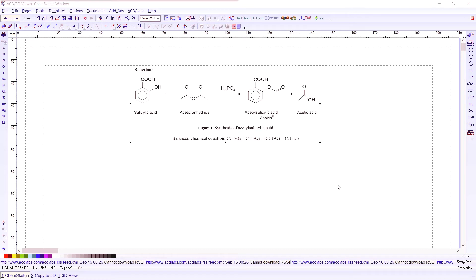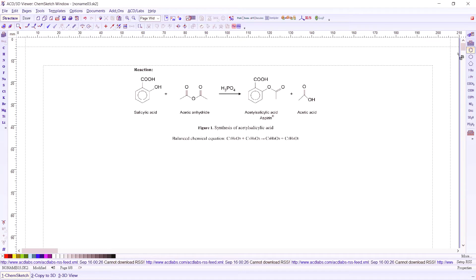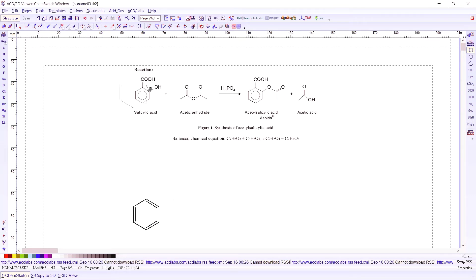So let's start with our cyclic compound. We have here a benzene ring. Let's find a benzene ring from there. Now we attach to our benzene ring an OH group.